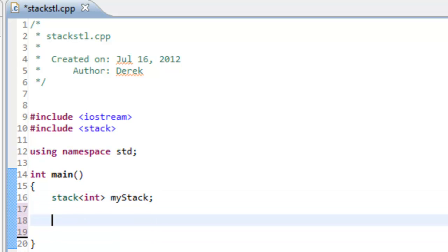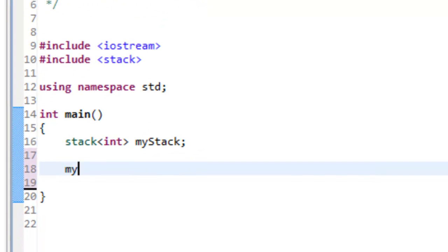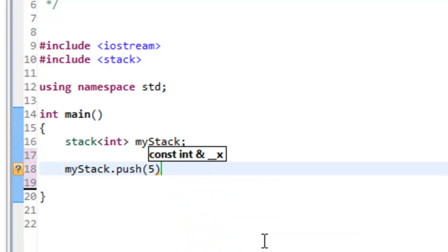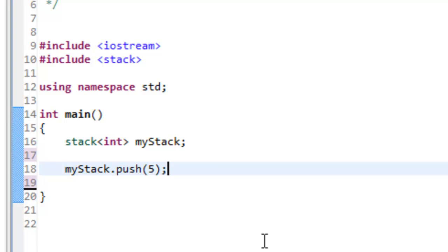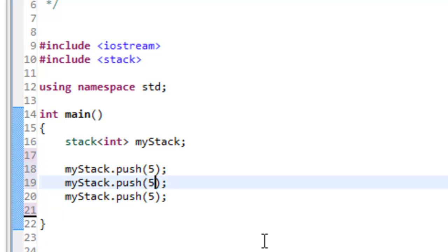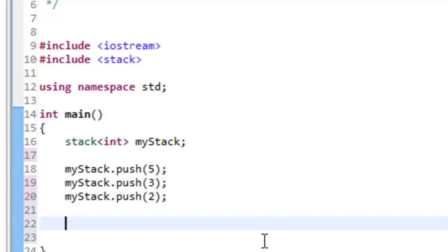Now what we'll do is push a couple of ints onto the stack. We say my_stack, then use our dot operator, and we get a listing of the various functions associated with the stack. We'll do a push and push the value of five. Then I'll copy this line of code and paste it a couple more times and change the values — we'll push on the value of three and maybe we push on the value of two as well. So we should have three values on our stack. We can verify that by using the size function with a cout: 'number of ints on the stack', then my_stack.size(), then endl.